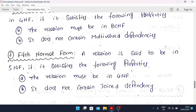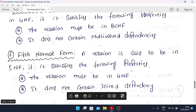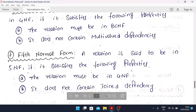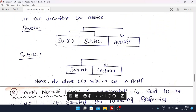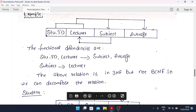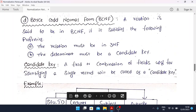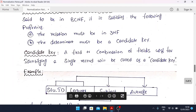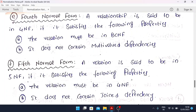Fifth Normal Form: a relation is said to be in 5NF if it satisfies the following properties. The relation must be in 4NF, satisfying all its conditions, and it does not contain join dependency. In real cases, we mostly use 1NF through BCNF. 4NF and 5NF are rarely used in practice, so examples for those are not provided here.